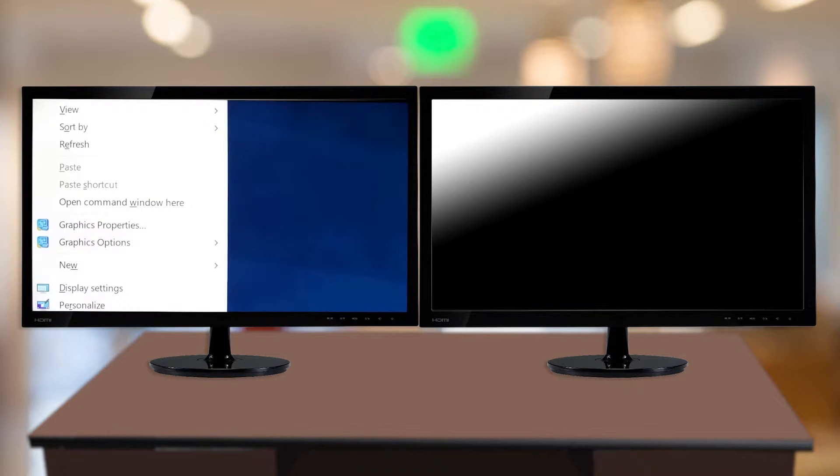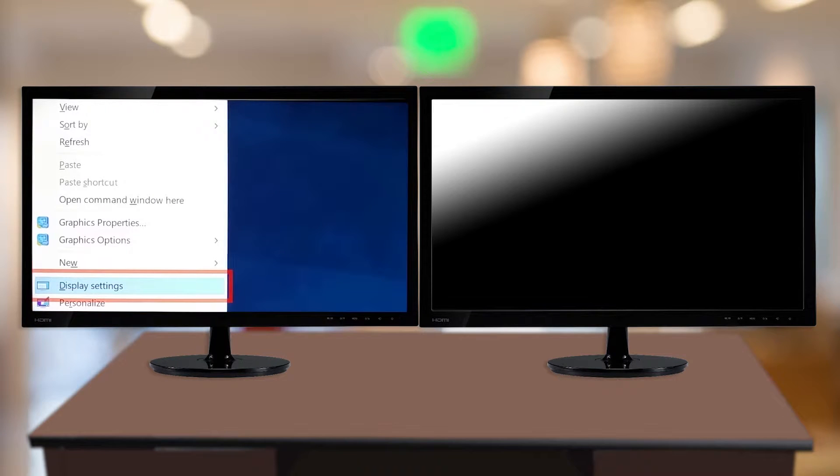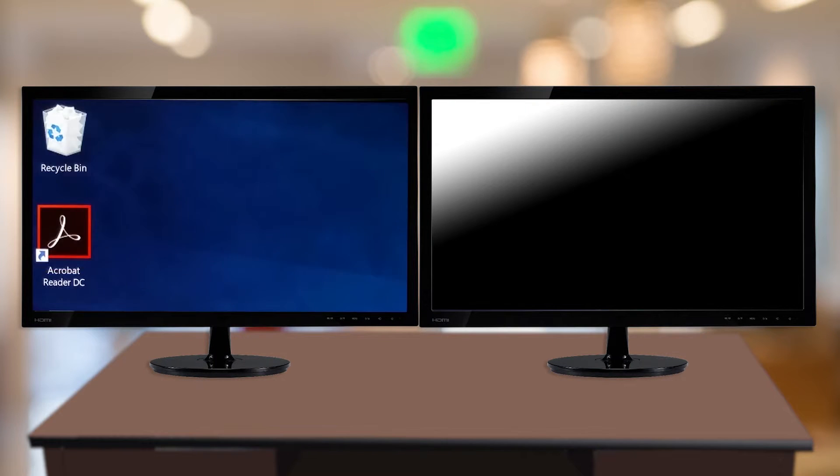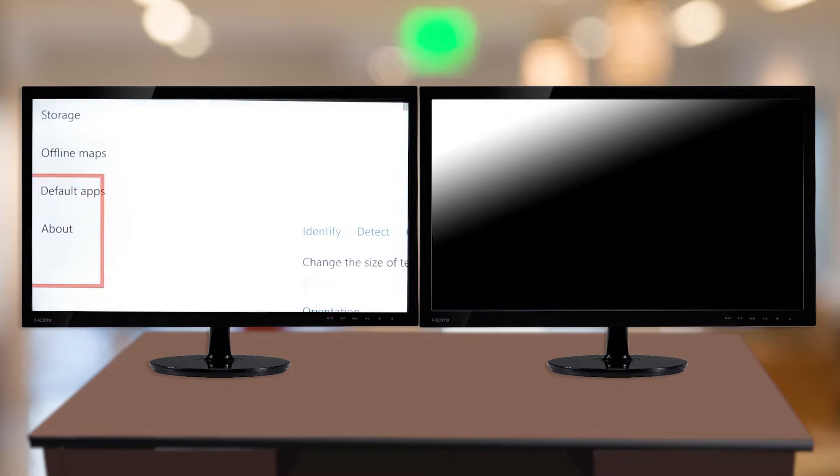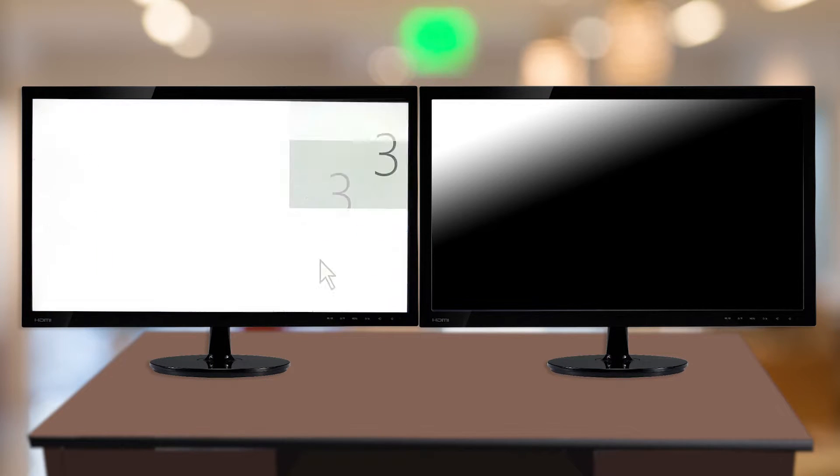Then, depending on the version of Windows on your system, select Display Settings or Screen Resolution. The Screen Resolution dialog appears.